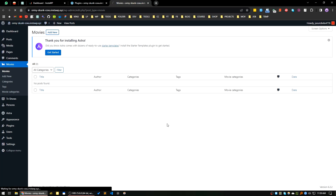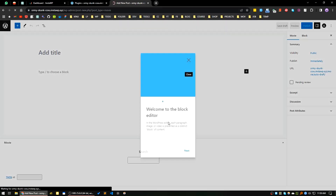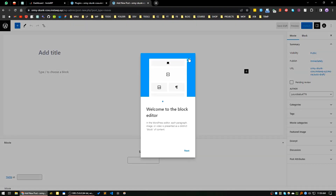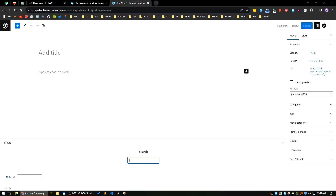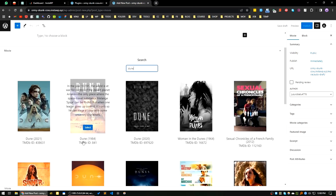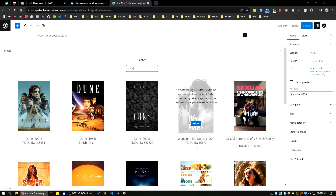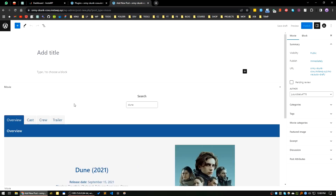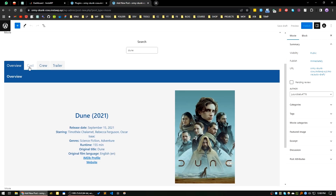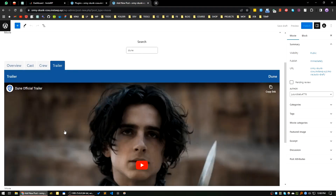I'm using the Gutenberg editor here. You'll see there is a search box — this plugin uses the TMDB (The Movie Database) API. Let's say you have watched a movie called 'Dune' — I'm searching it and you can see all the available suggestions here. I'm selecting the movie, and you can see a beautiful overview, cast, crew, and trailer functionality is available.